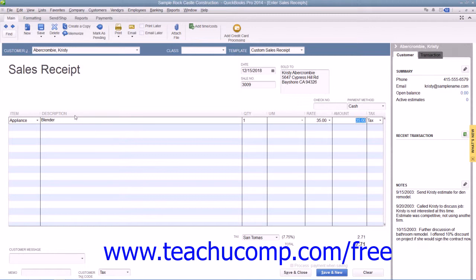Then enter the quantity and rate or amount for each item as needed. If this receipt is to be printed later, ensure that the Print Later checkbox in the main tab of the ribbon at the top of the window is checked. Once you've entered the necessary sales information, you can then just click the Save and Close button to save the sales receipt and close the window.